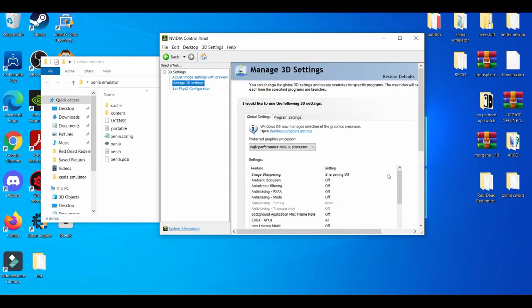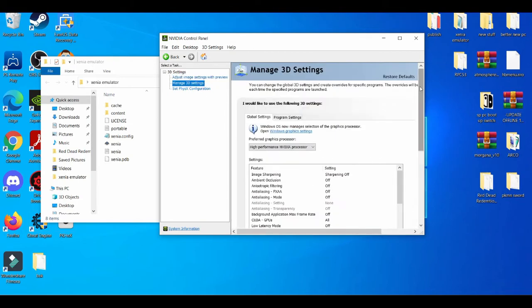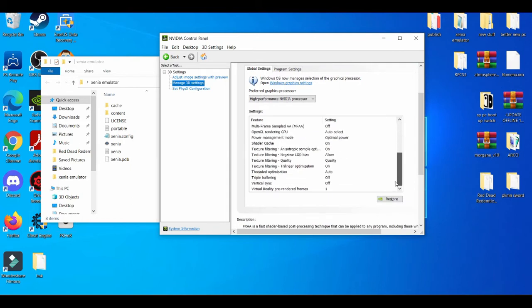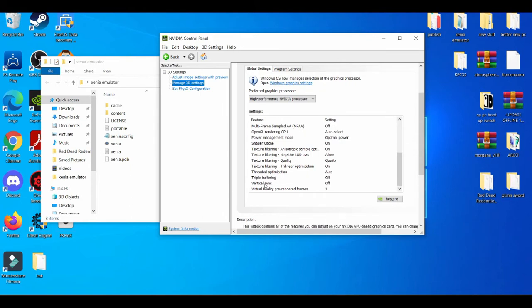Manage 3D settings. Now we're here. My suggestion is always have vertical sync - this is called vsync - off, because that does help try to push past a locked FPS. Also, everything should be default.